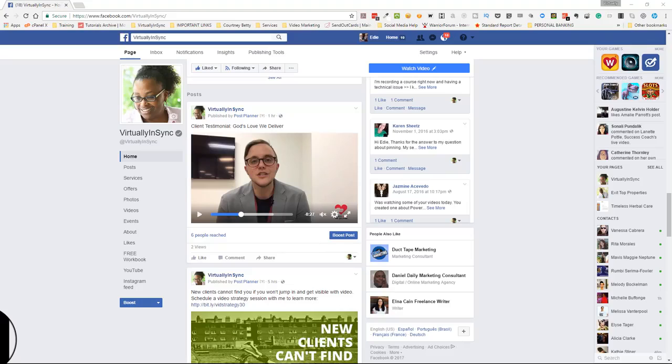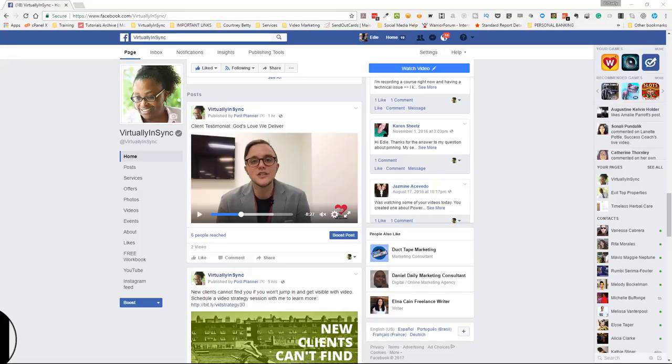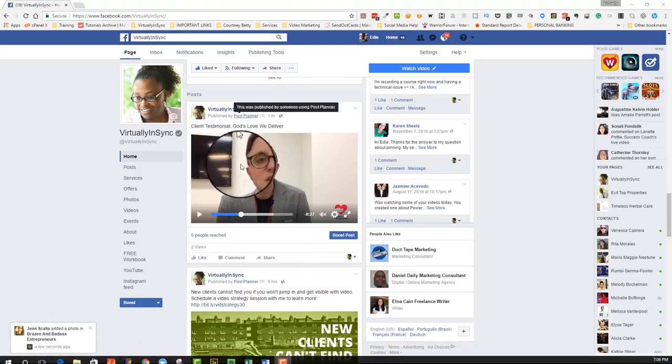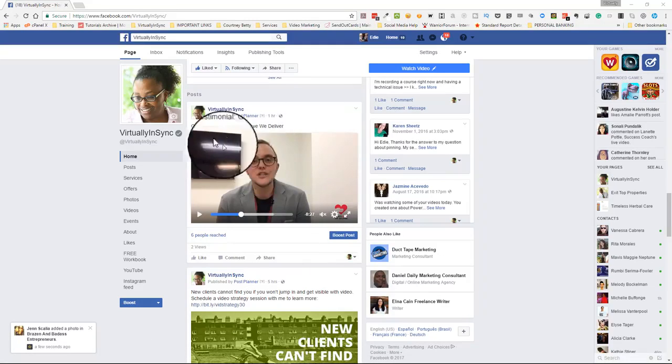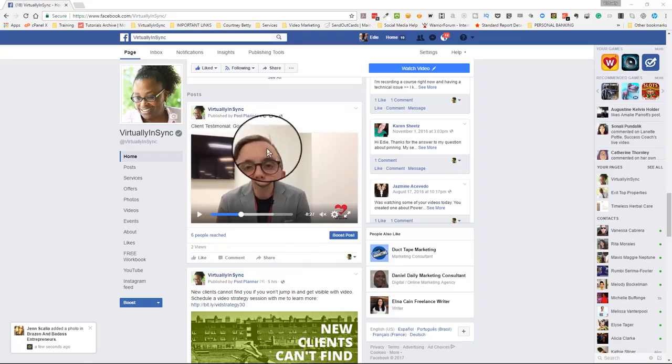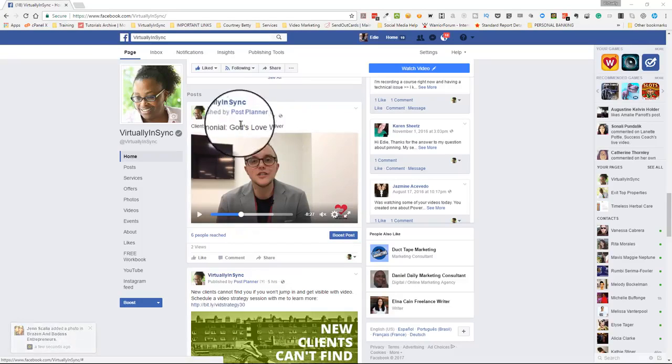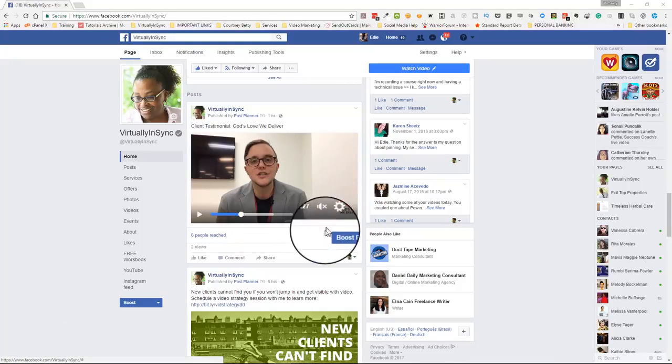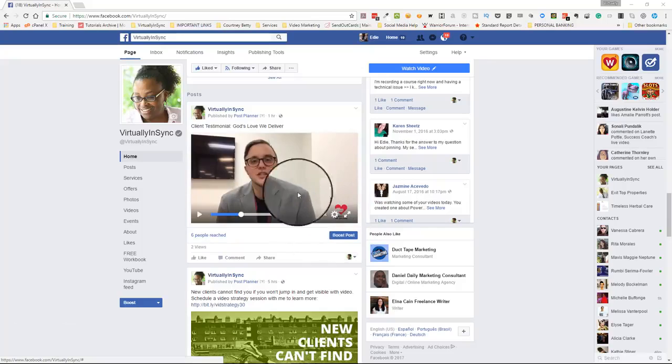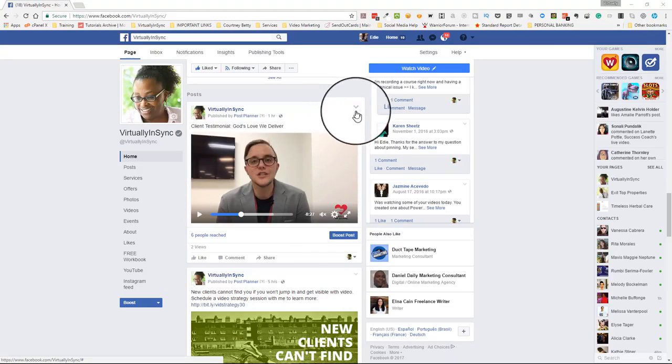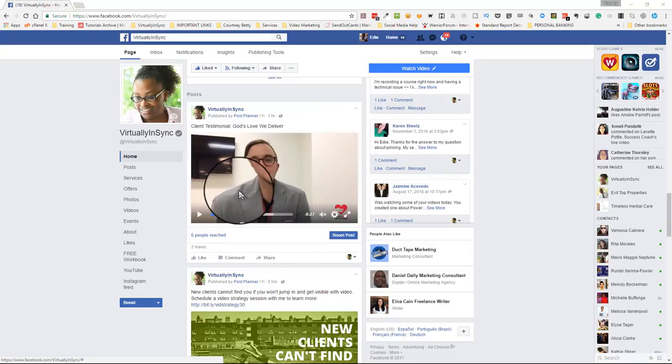Not sure if everyone is fully aware that Facebook gives you this capability now, so I just wanted to run through this really quickly for you. Here's a video that was posted an hour ago from Post Planner, and it features someone speaking.